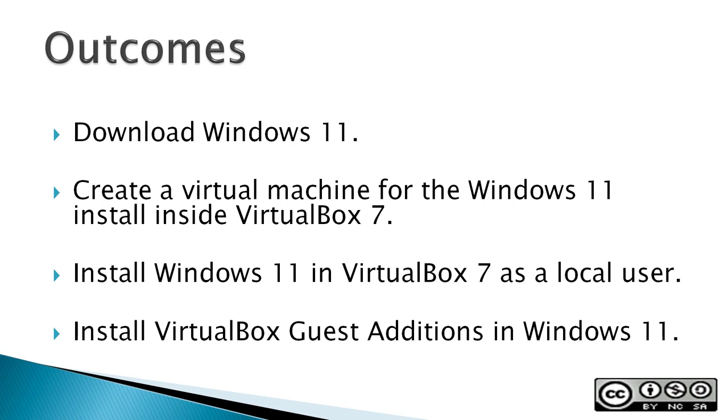Outcomes: Download Windows 11, create a virtual machine for the Windows 11 install inside VirtualBox 7, install Windows 11 in VirtualBox 7 as a local user, and finally install VirtualBox guest editions in Windows 11.